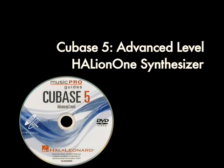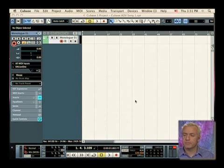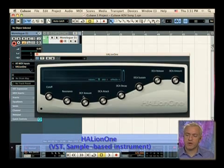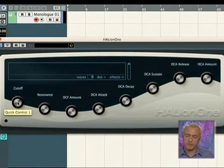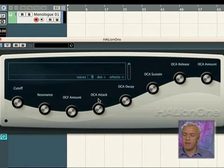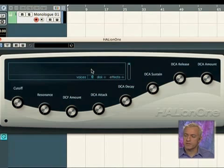Let's take a look at the Halyon 1. The Halyon 1 is a sampler. A sampler will have a lot of the same parameters as a synthesizer — like you'll see your cutoff, your filter cutoff, your resonance, and then digitally control the filter amount, amplifier, decay, sustain, release. Those are all of your different envelopes.